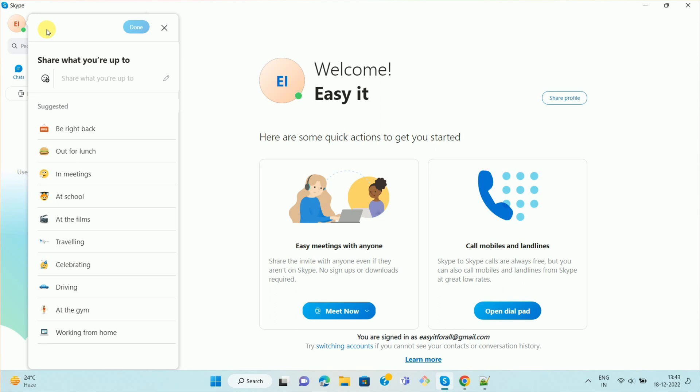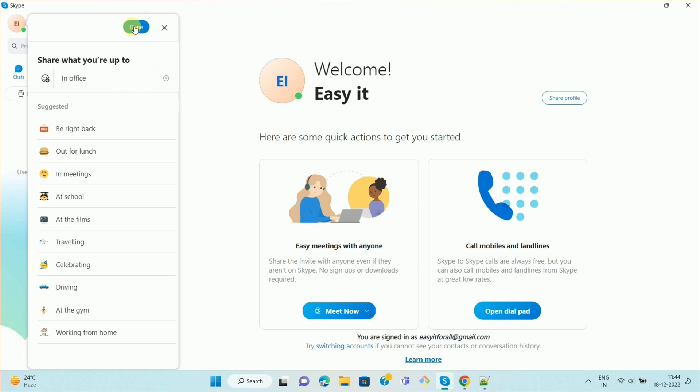Once you click on the option, you will get a pop-up like this. And here you can see the text share what you are up to. Here you can type your manual status. For example, in office. Then you can click on done.